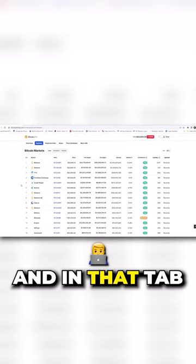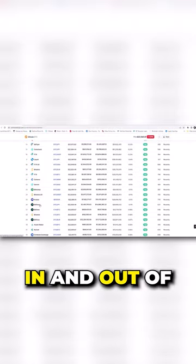And in that tab, you'll be able to see all the cryptocurrency exchanges where you can actually trade in and out of, sell in, buy into Bitcoin.